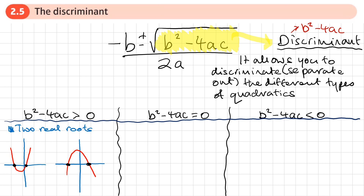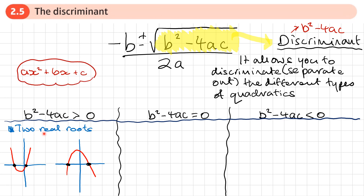So if we work out the discriminant b squared minus 4ac — where a, b and c come from ax squared plus bx plus c — and it's positive, we get two real roots. We know that when we factorise, complete the square, or use the quadratic formula, there will be two distinct real roots, meaning they're going to be different.